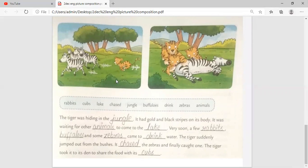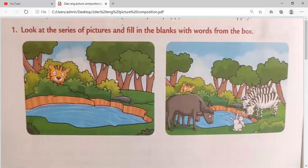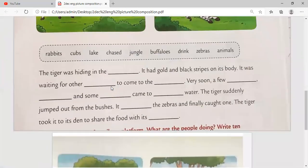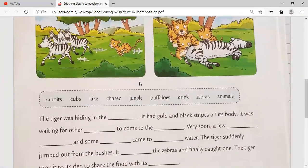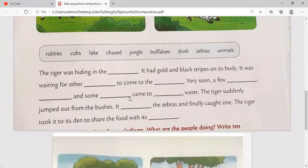So with the help of this picture, we can fill the boxes, and words are also given. So with the help of these words, you can fill this picture composition.